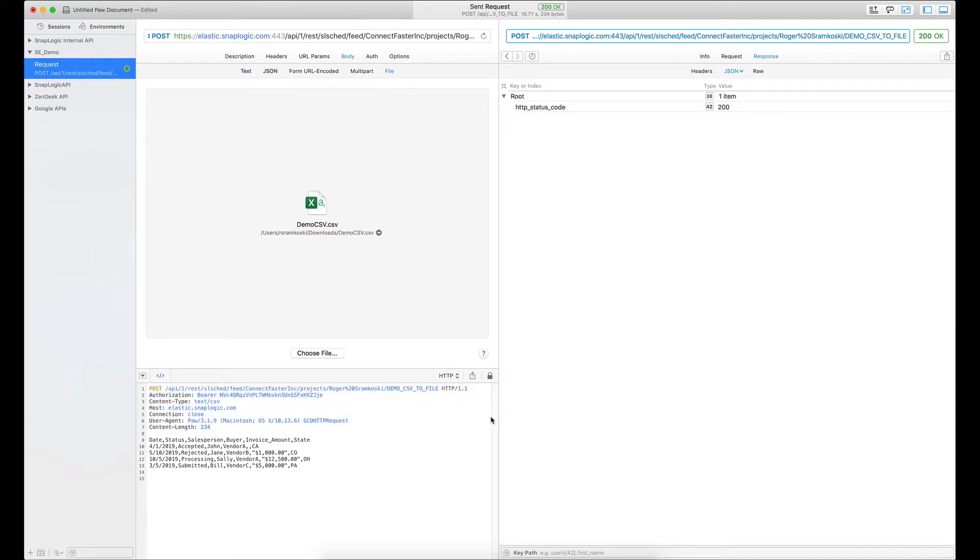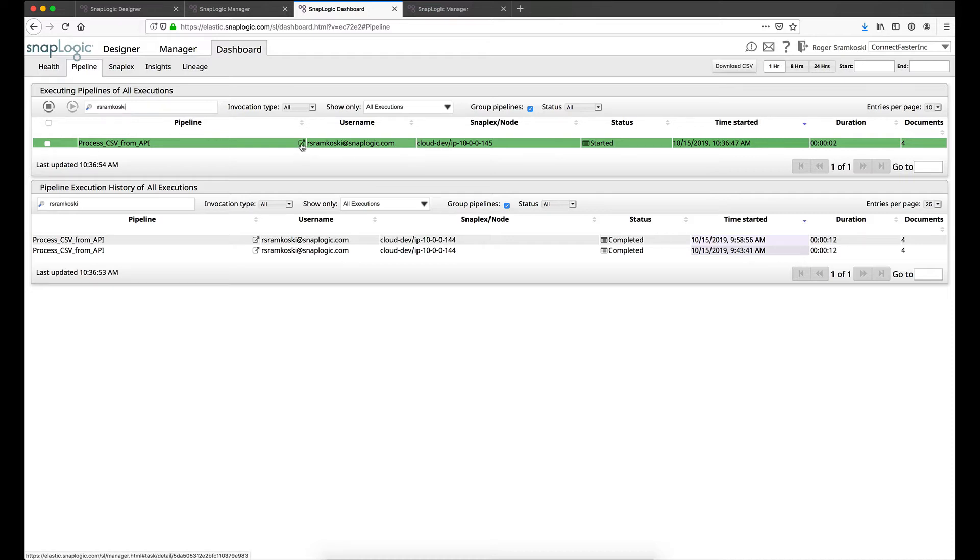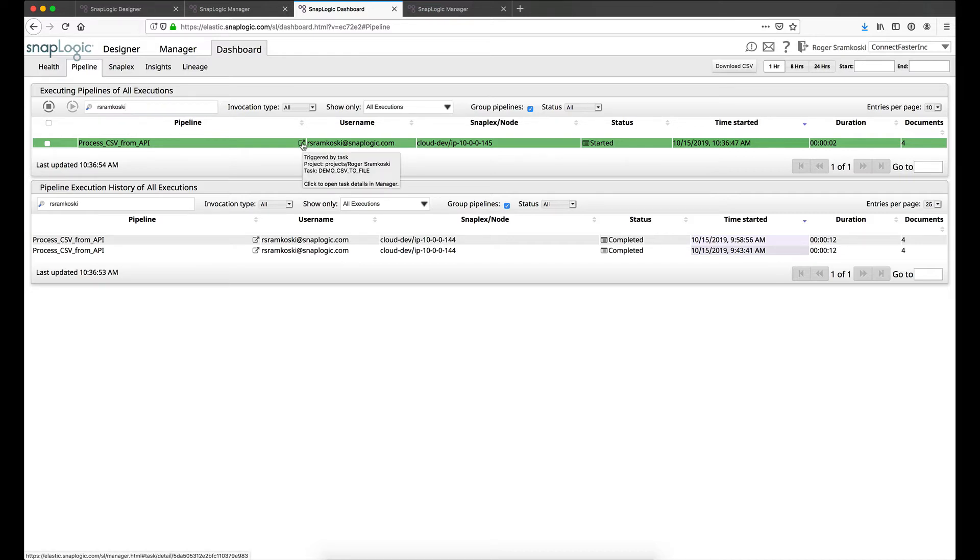Alright so we finished. We got our 200. So if we go back over to the dashboard we can see this is the pipeline. We can see this icon right here tells us that it was a trigger task. If I click that it would take me back to the task itself. The username is always going to be the owner of the task.